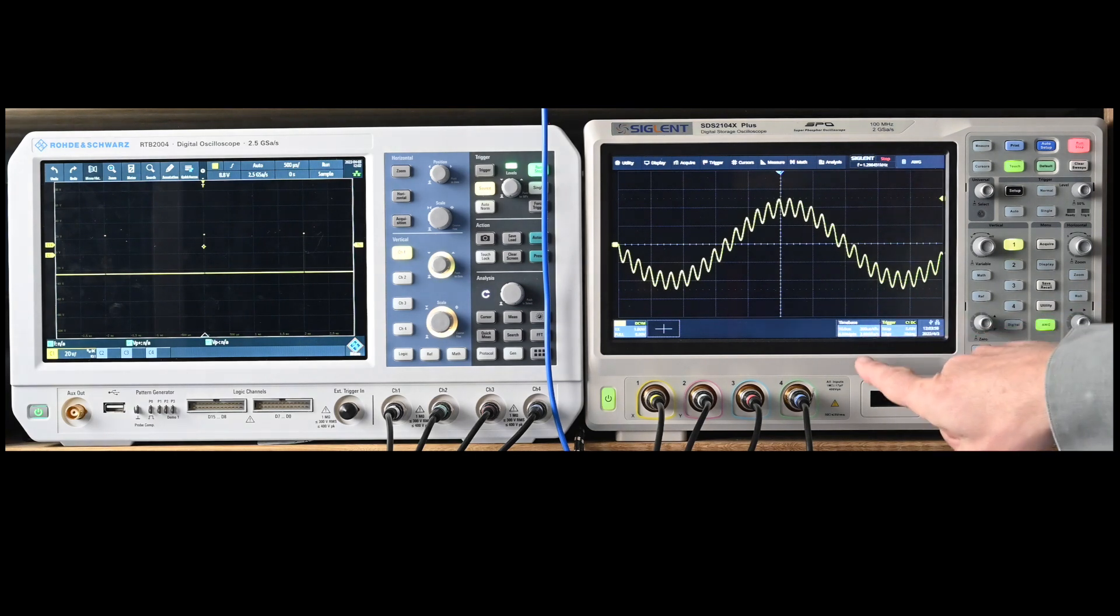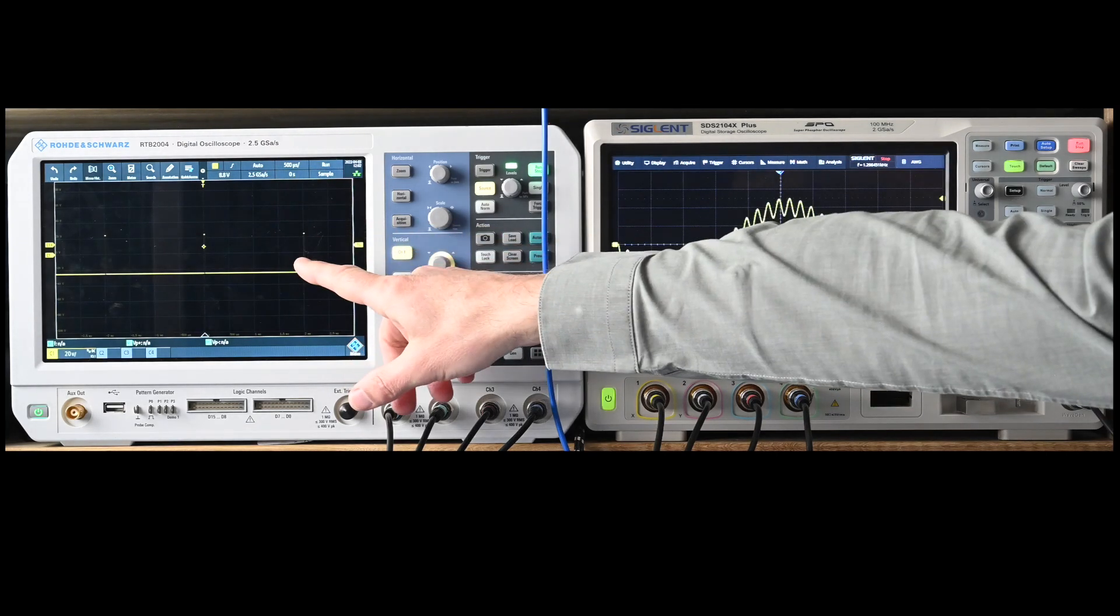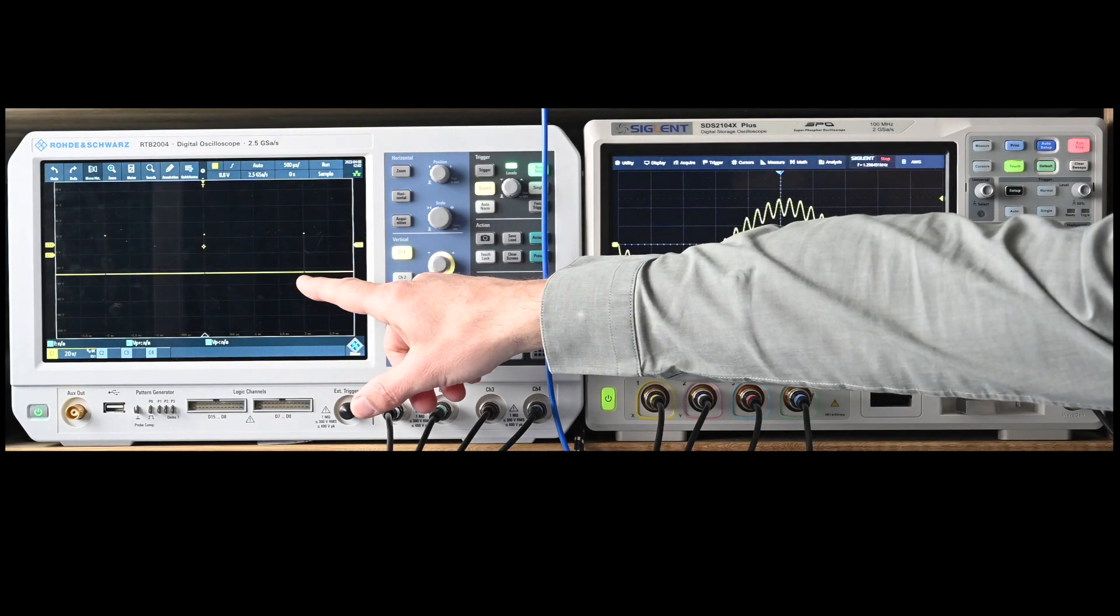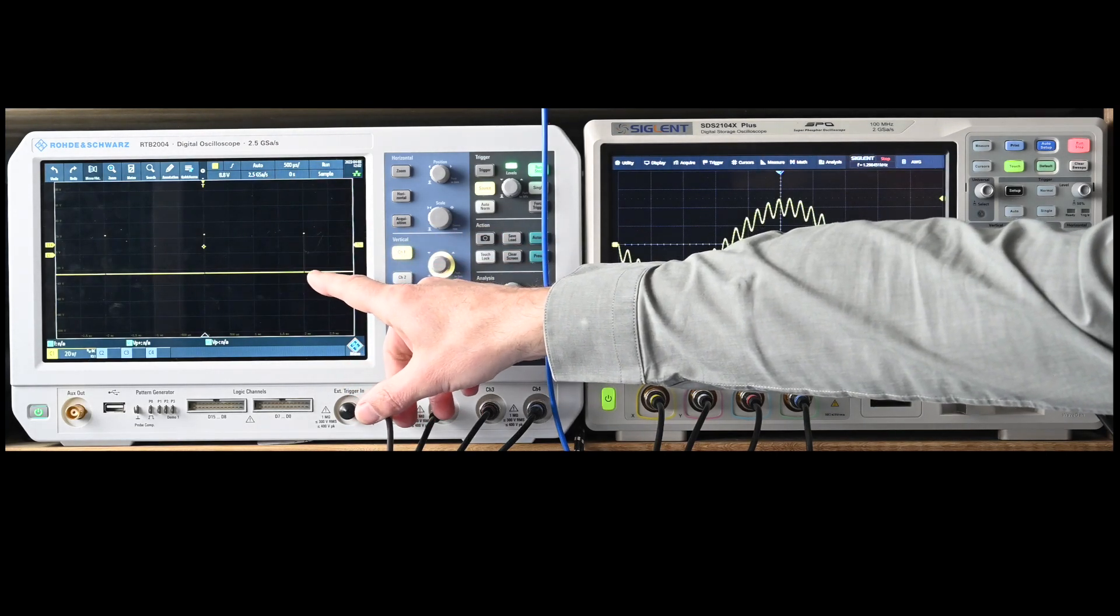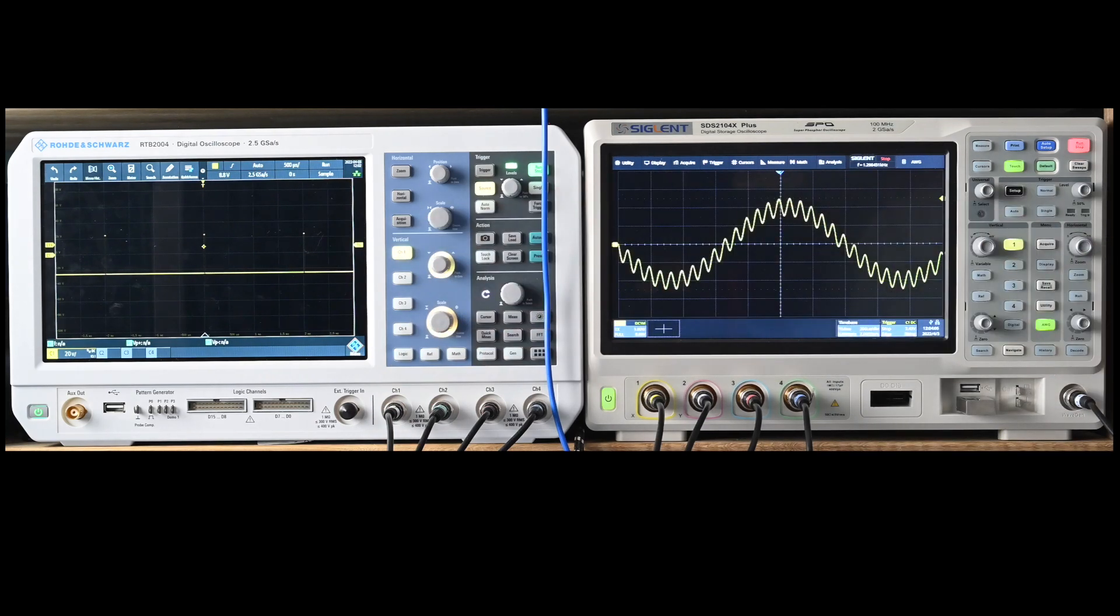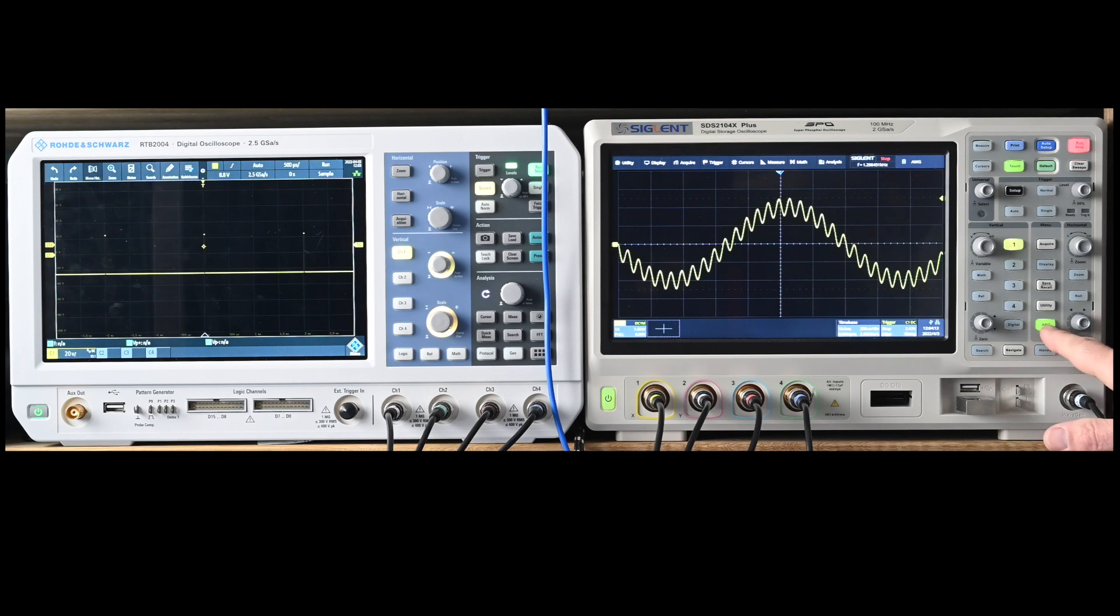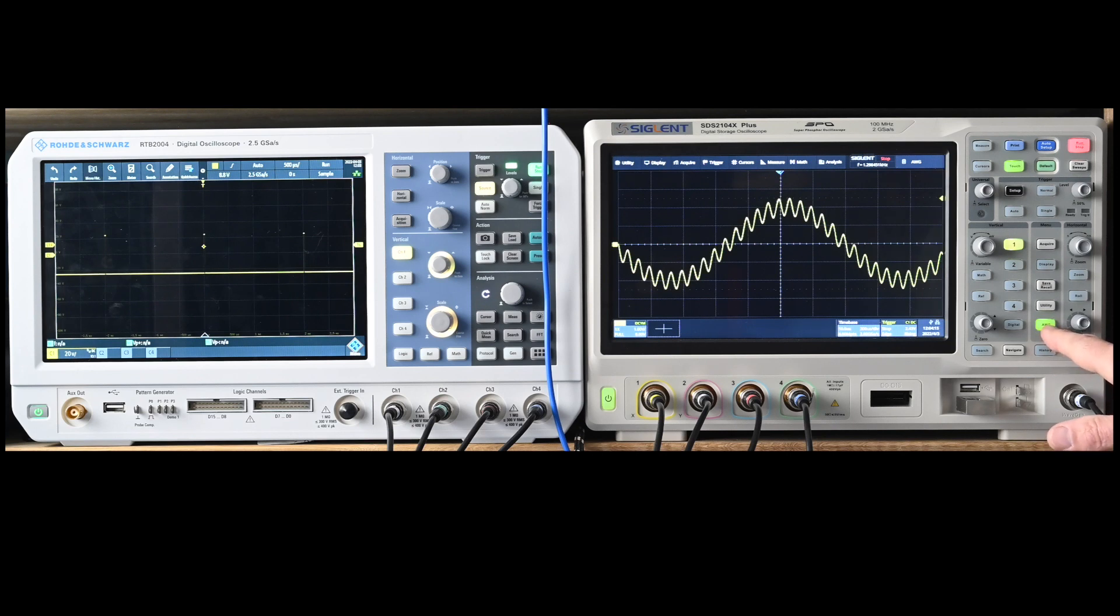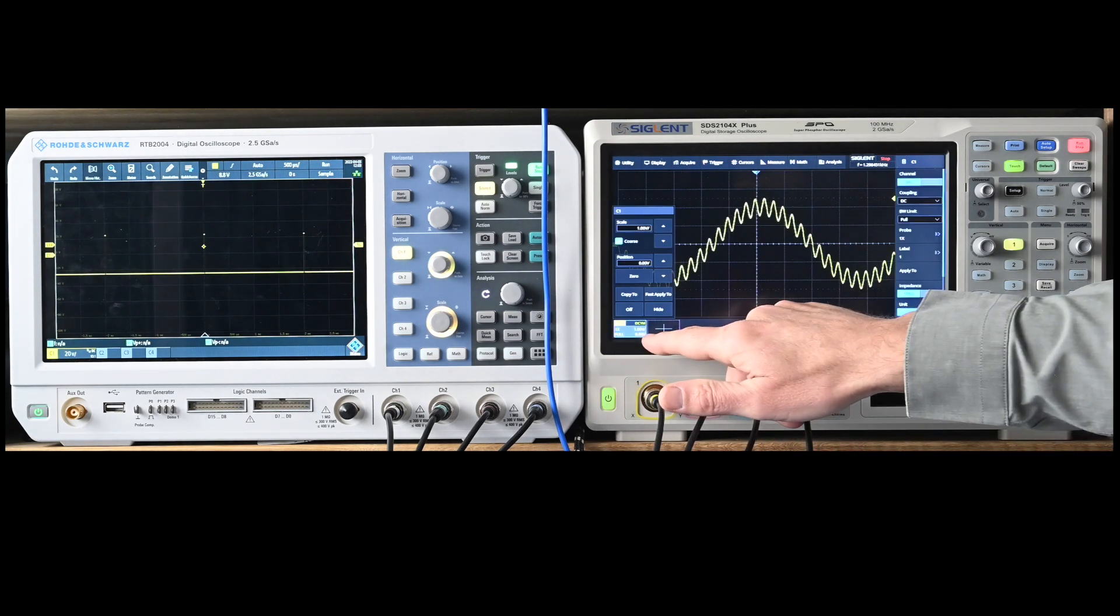Right now the Sigland arbitrary waveform generator is simply playing another waveform from the built-in preset which is a pulse waveform as you can see here. Now the thing is that this is not present in the arbitrary waveform generator itself but you actually have to go to the channel setting.